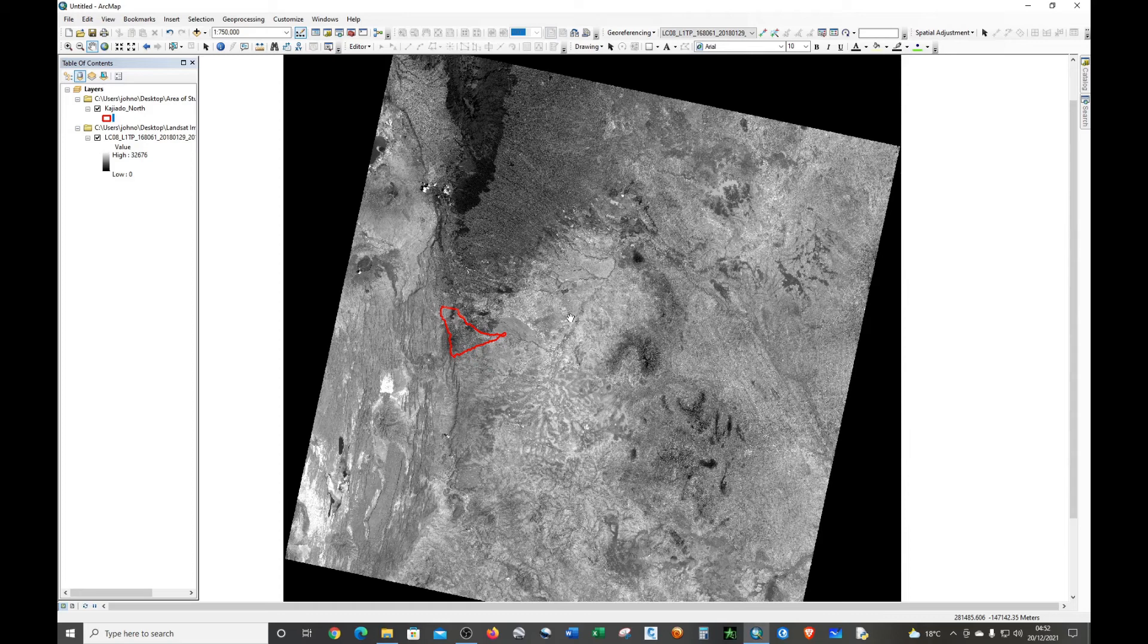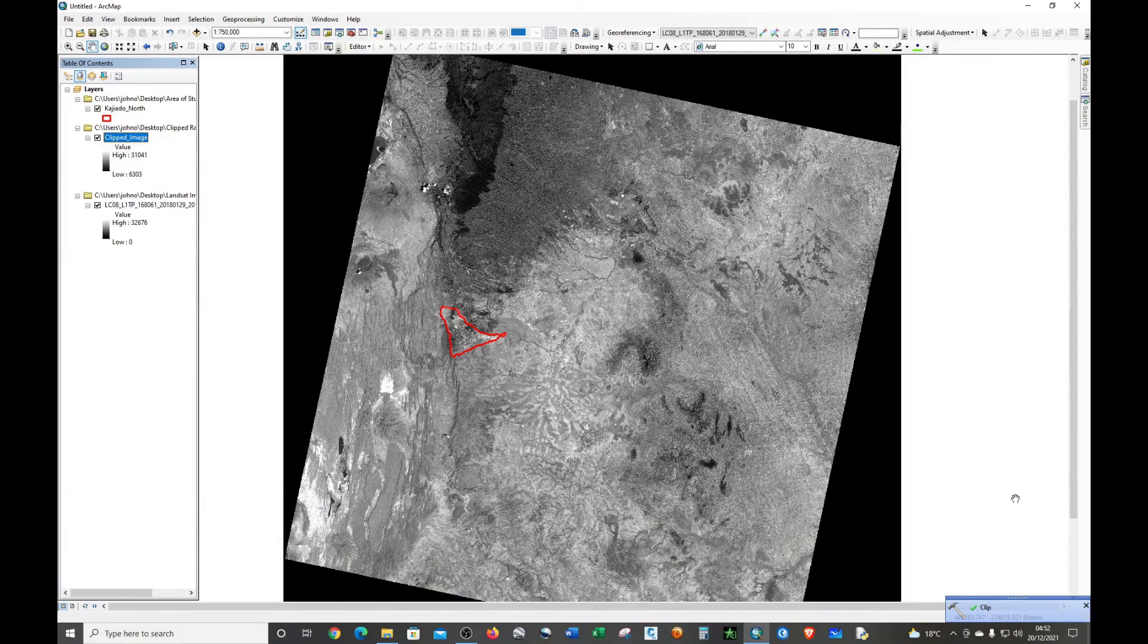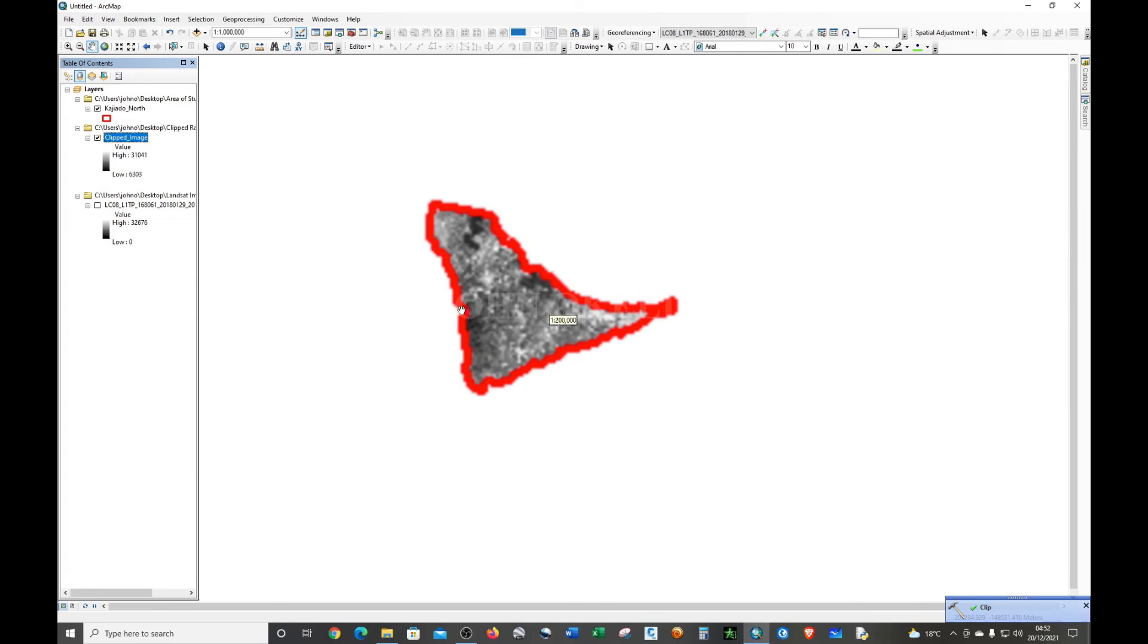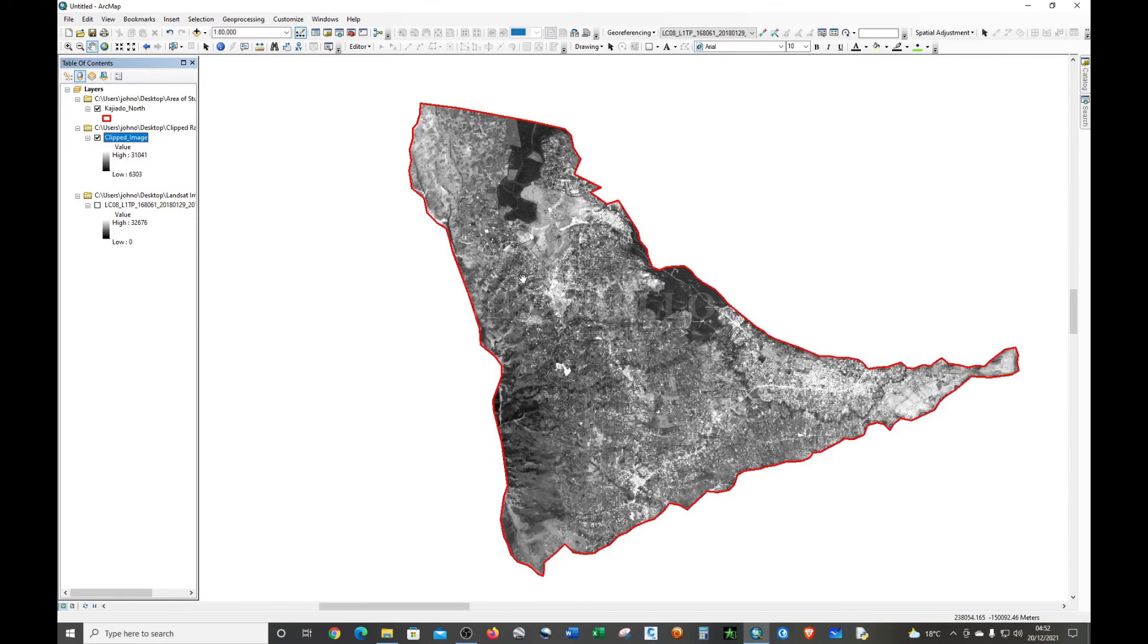The clipping process is complete. If you check this button you can see now we have our clipped raster here. So basically that's how you clip a raster image in ArcGIS.